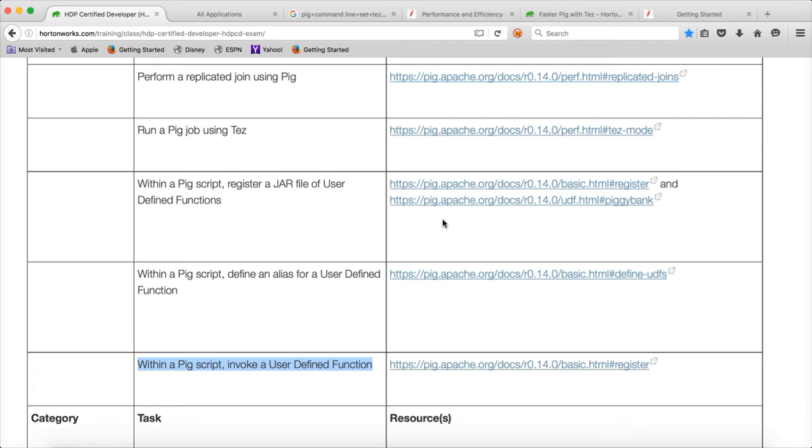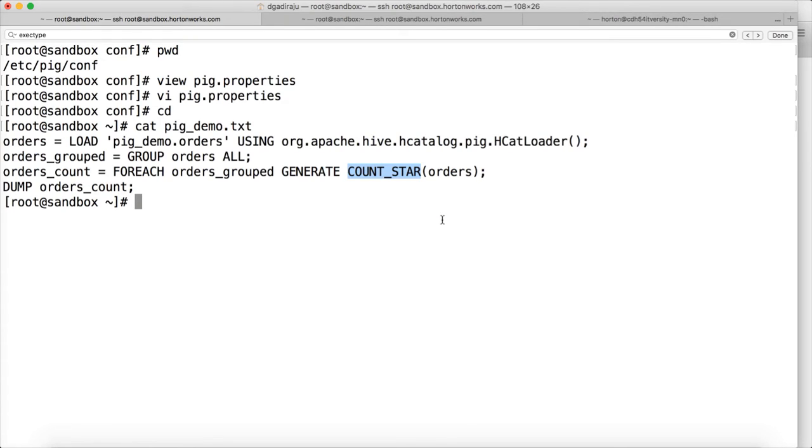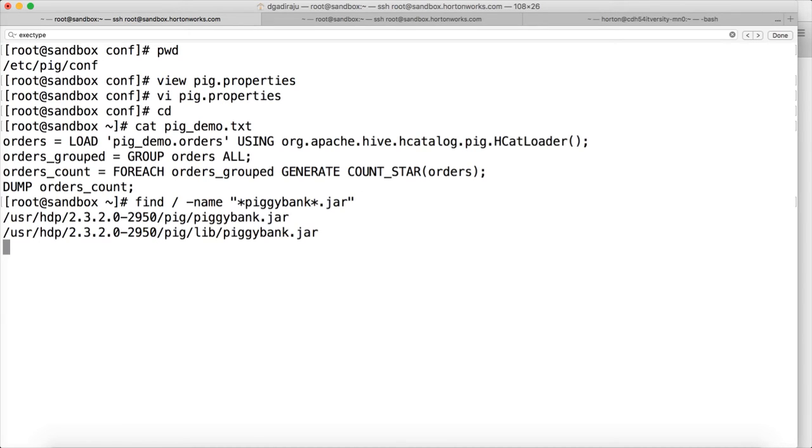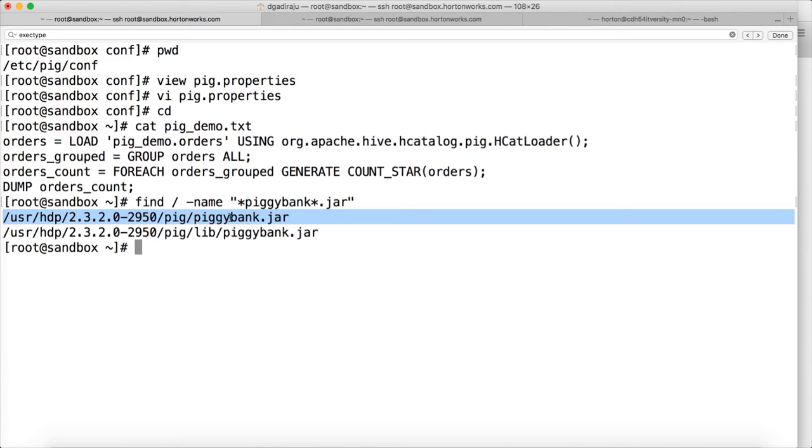So to register the jar file, either you need to get from your development team or you need to get from the third party. In this case, we will use Piggy Bank. Piggy Bank will be available as part of additional libraries out of the Pig itself. Sometimes you have to download the latest versions to fix the bugs, etc. So let's search if we have Piggy Bank here. If we don't have, then we will try to download. As part of the certification, they will give the jar file. You just have to remember the register command. And then you have to understand the define, to define an alias to the function. And the third one is to invoke that function. So there are two jar files. Let me use this one. So let us launch Pig.